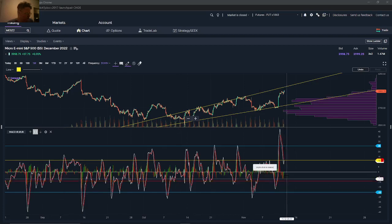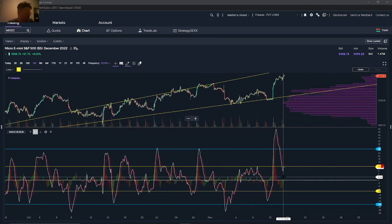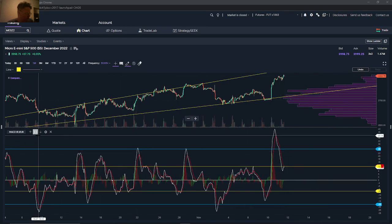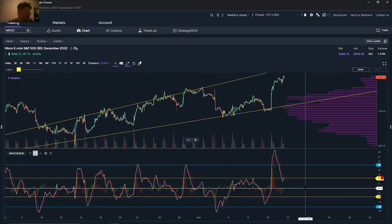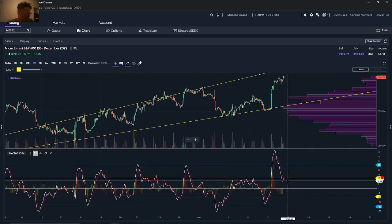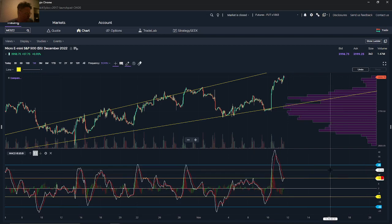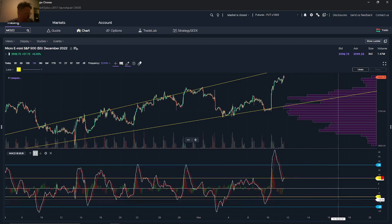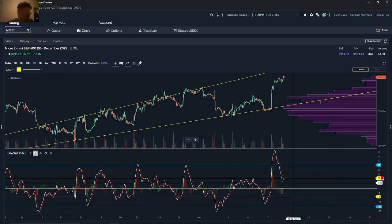I want to do a quick topic on using the MACD to detect if the market is going to go up or down. At a very simple level, this is the MACD. I use many different indicators, but the MACD is one of the more trusted ones. In general, if the MACD is positive above zero, the market is going to go up, and if the MACD is below zero, the market is going to go down. That's what the MACD typically does.